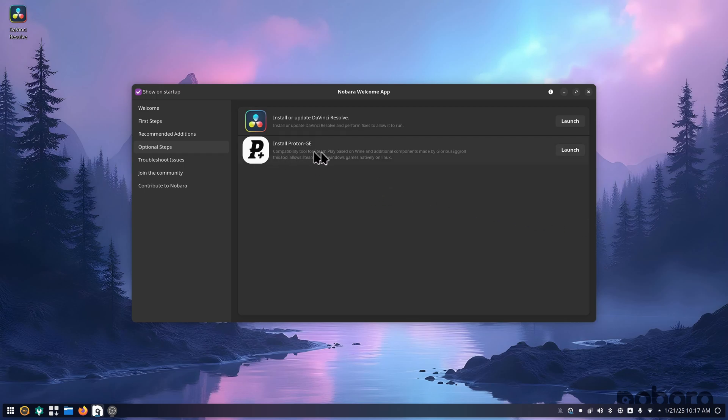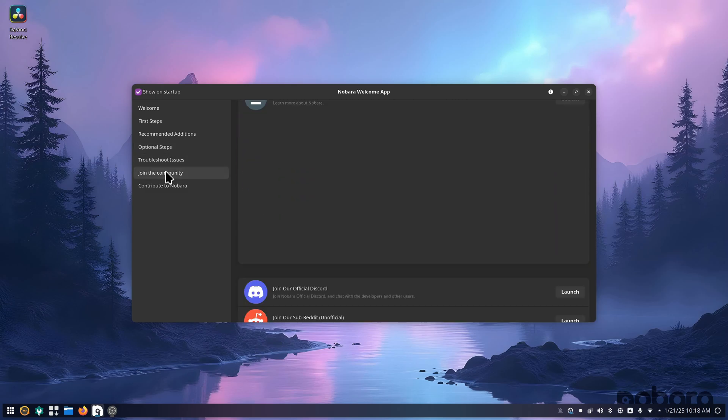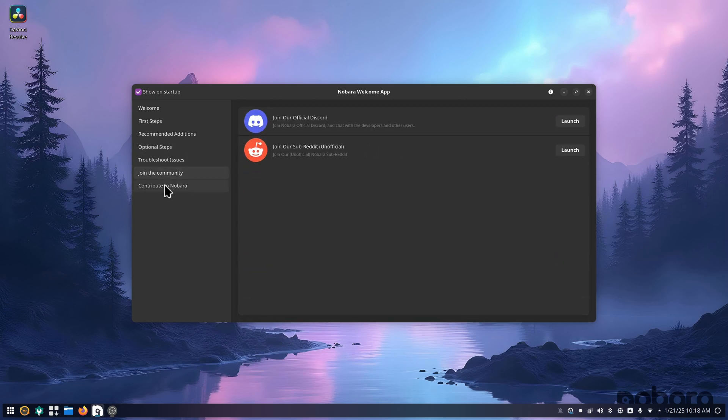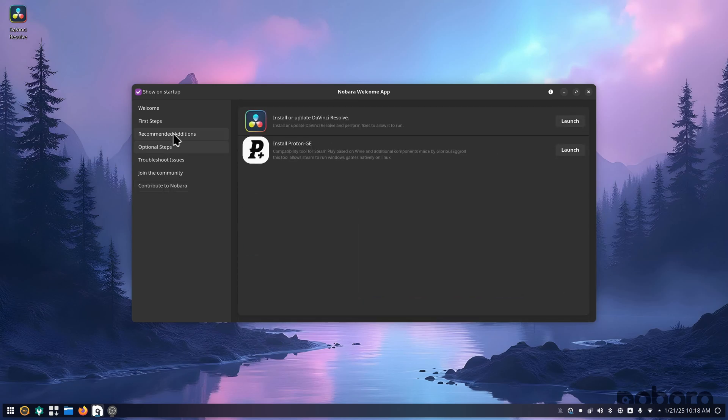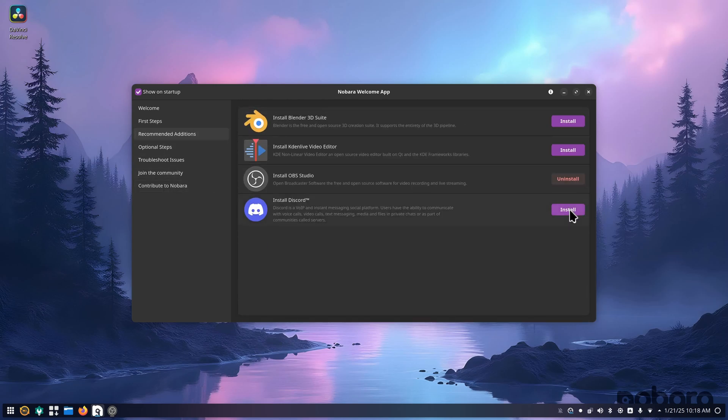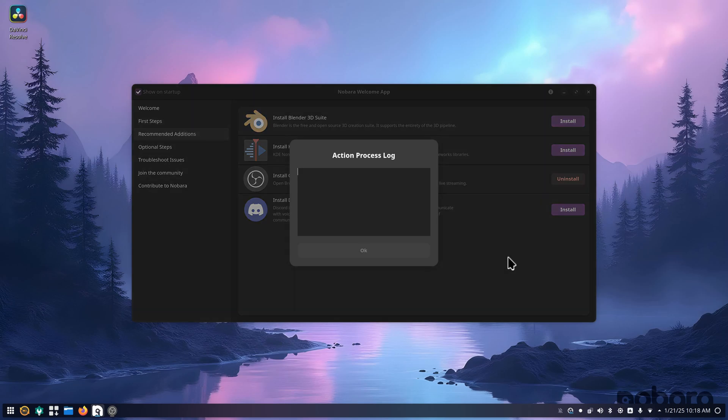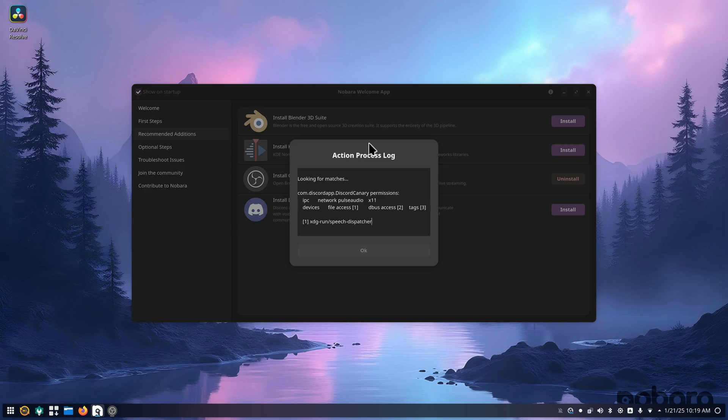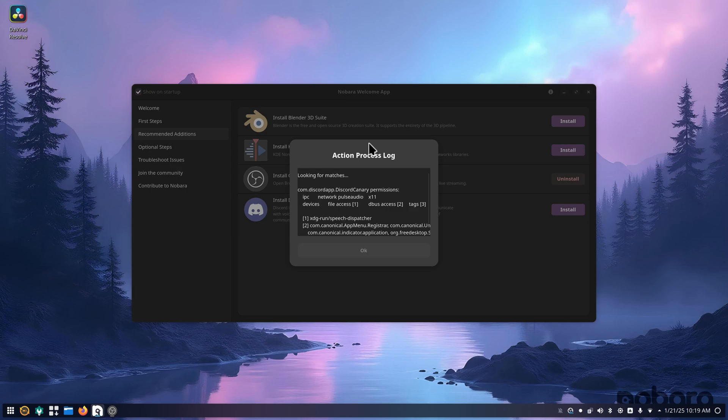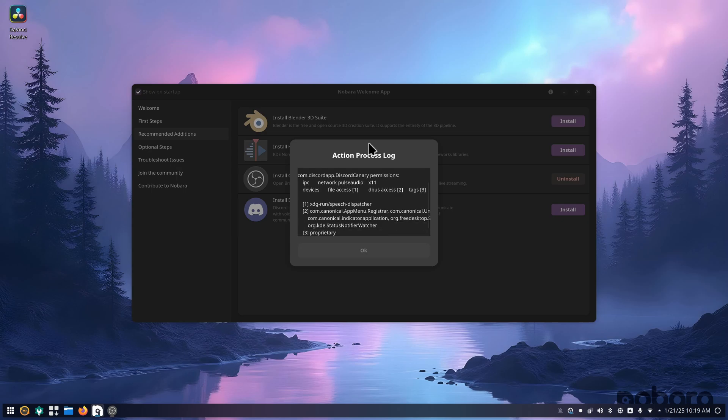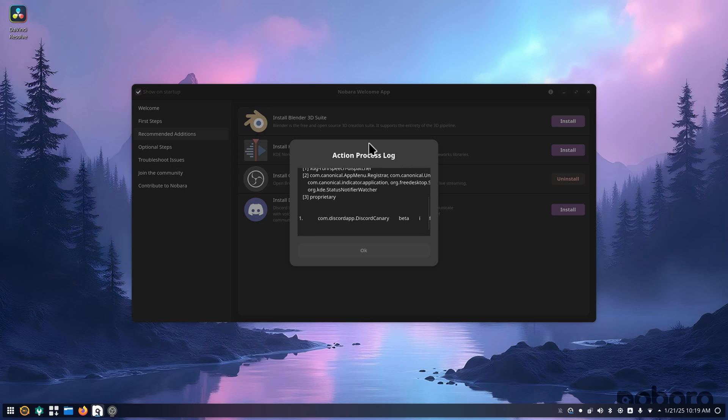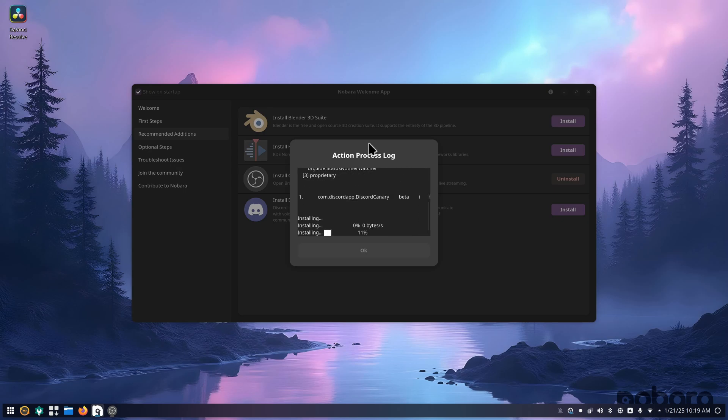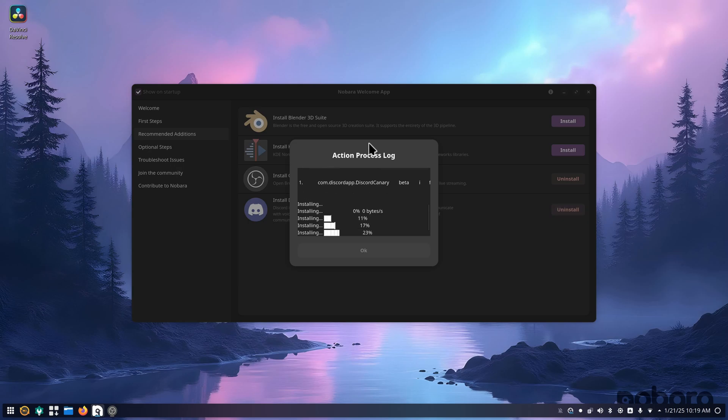So you can install Proton GE through this. I would recommend doing that. You've got your troubleshooting issues, community contribute to Nobara. I do recommend, obviously, Discord. This is something I do need for the community stuff. Let me know if anybody does want me to set up a Discord server. I can certainly look into it. I'll probably reach out to one of the other YouTubers I watch to see what they've got going.